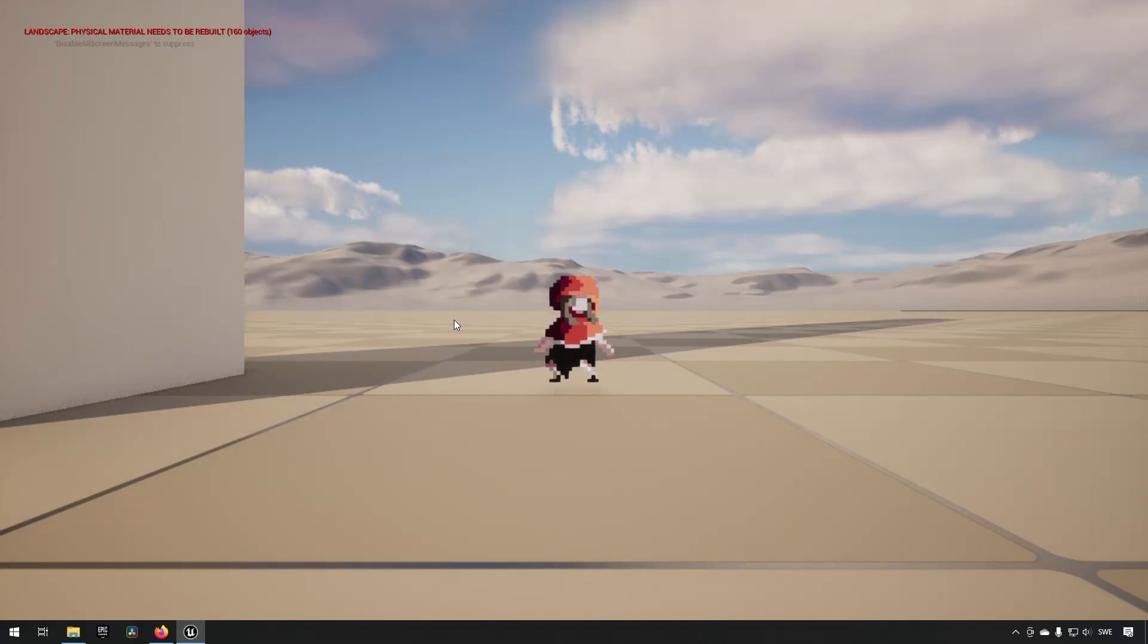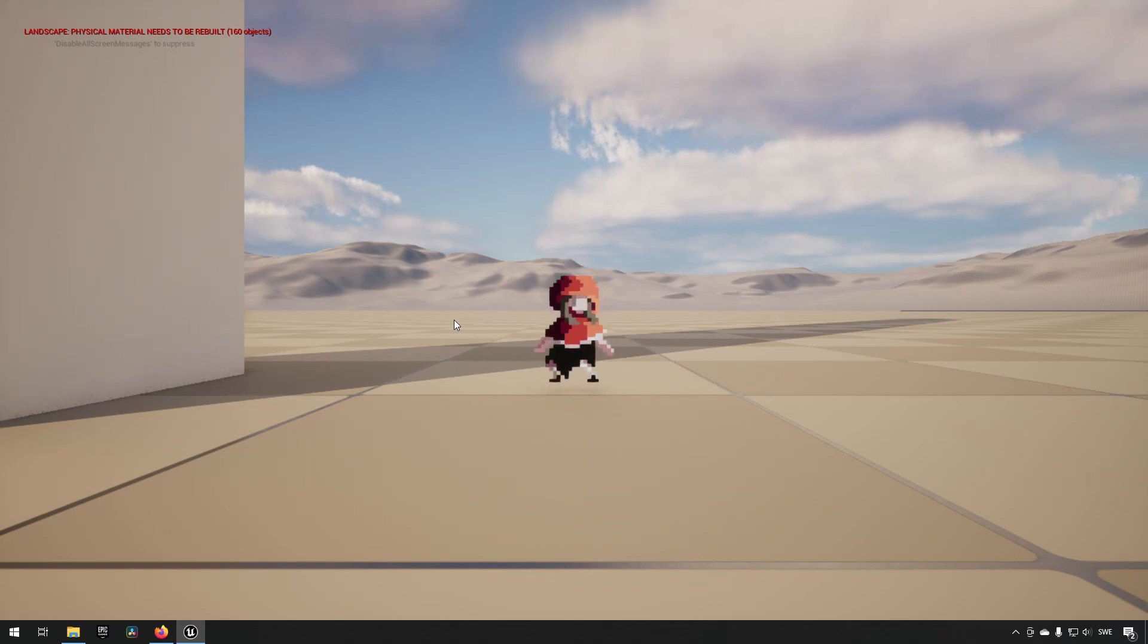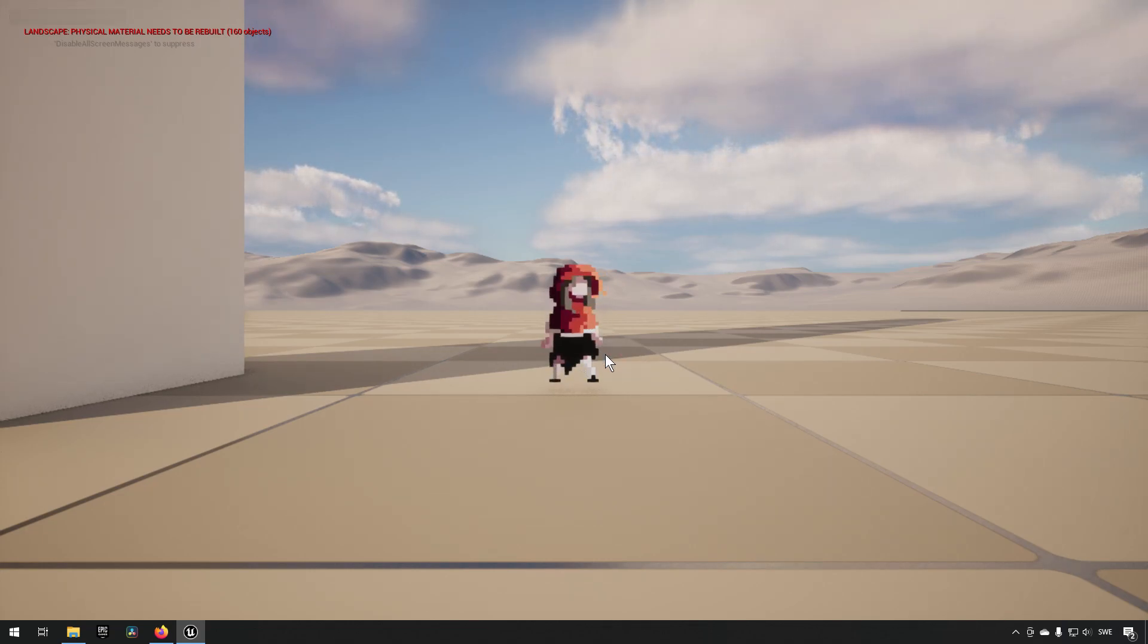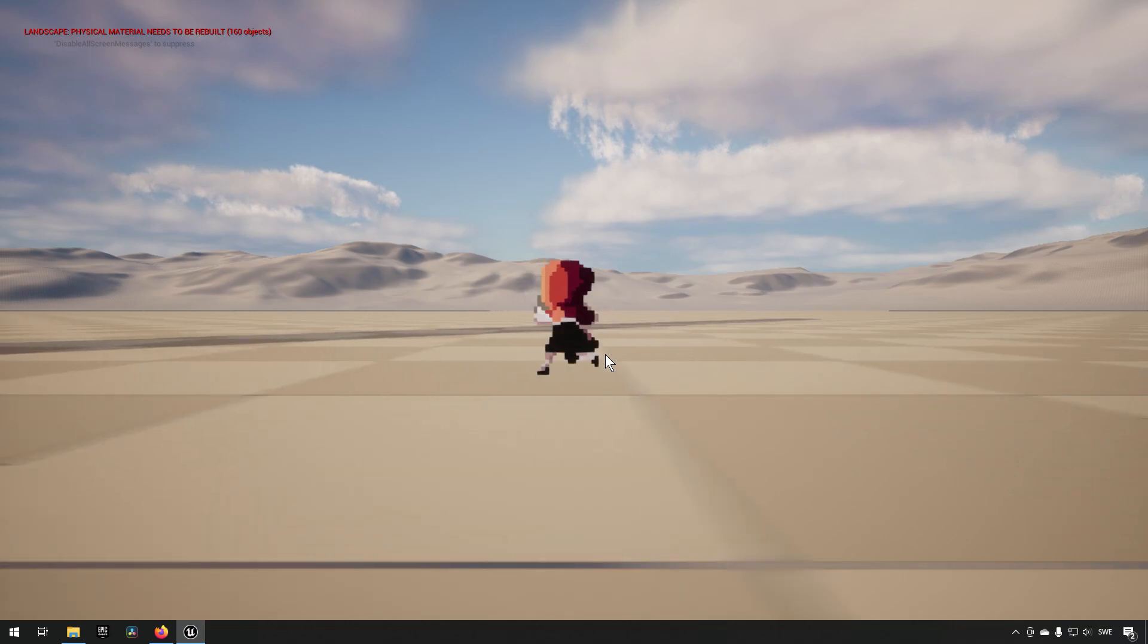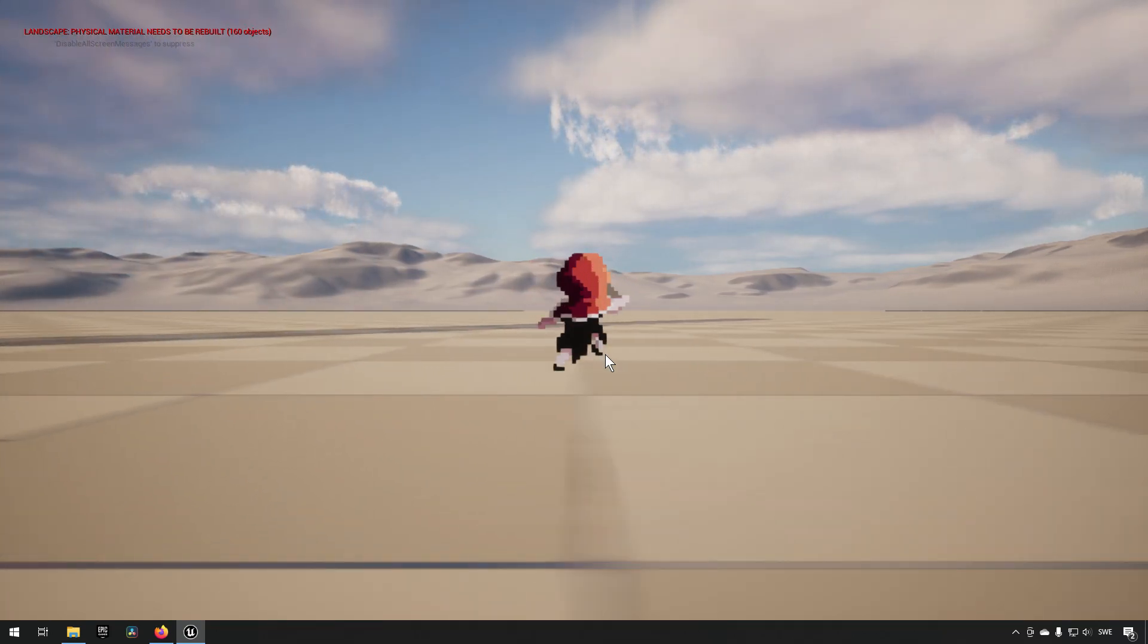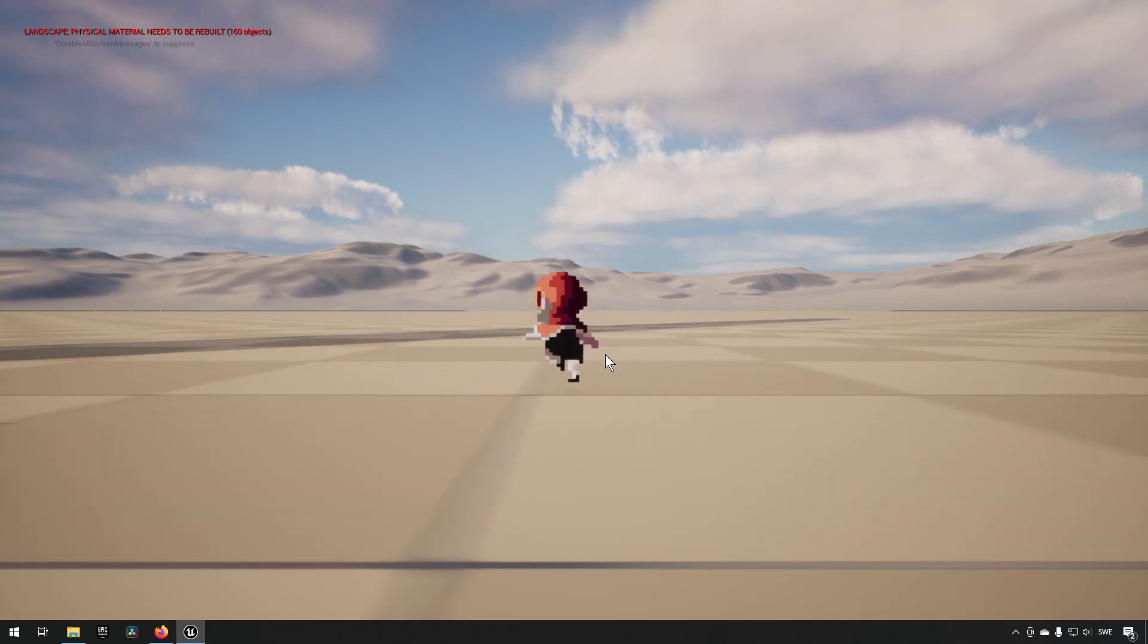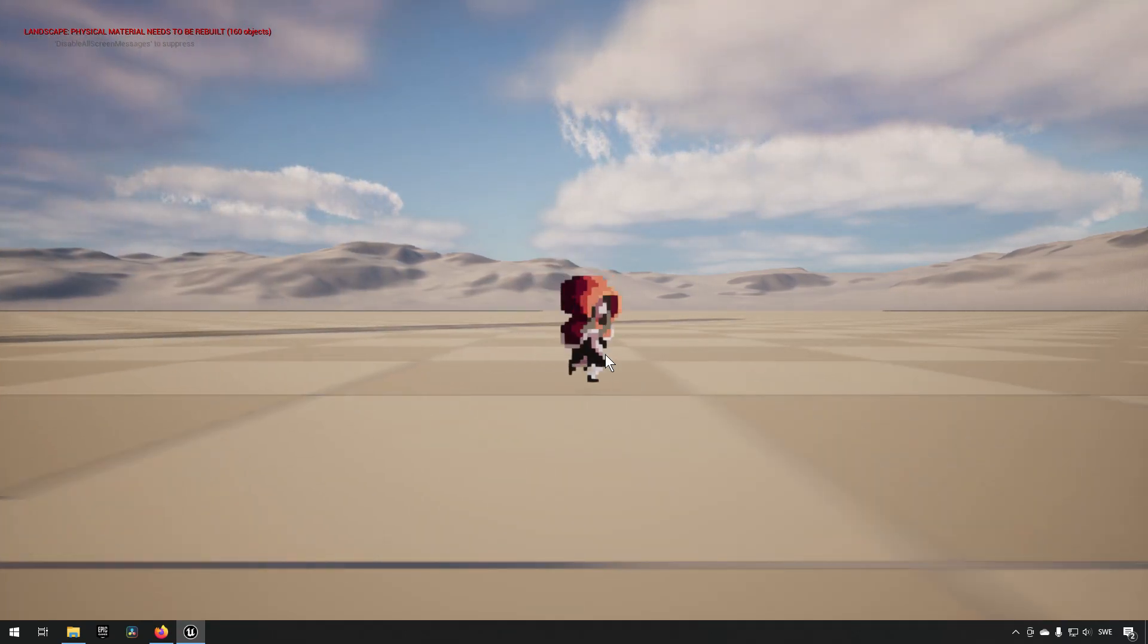So in this short animation tutorial for PaperZD we're going to be checking out the animation override nodes that have been added. And how these work is very similar to how montages work in normal animation. So if I have this character I have created a running animation and I have also set up so that the character has a slot which you can override the animation to.